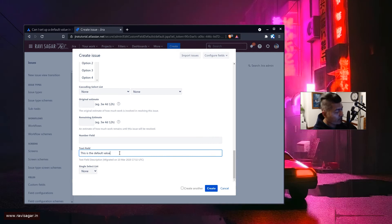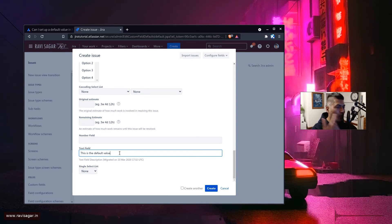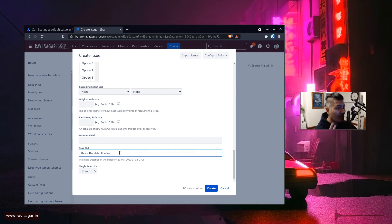Using ScriptRunner for Jira, you can set the default value and that's where the customization aspects of Jira really shine. You can do a lot of customizations on server using ScriptRunner or by writing your own plugin. But if you're trying to do something like this on cloud, this will not work natively. Maybe there's an app that can do it, but behaviors are not yet available on cloud — hopefully they will come to cloud.